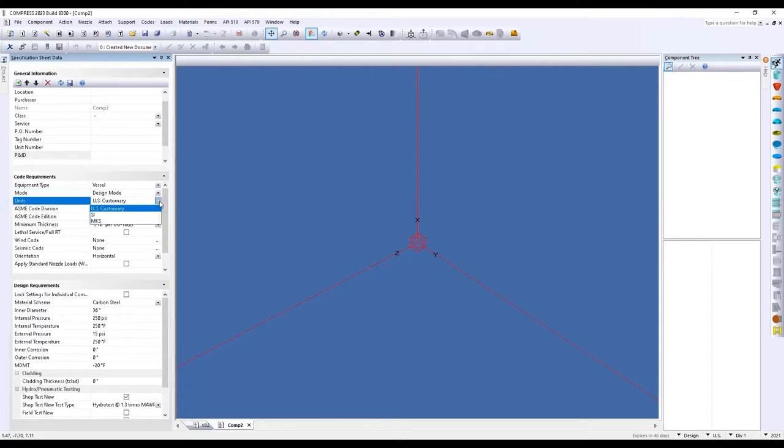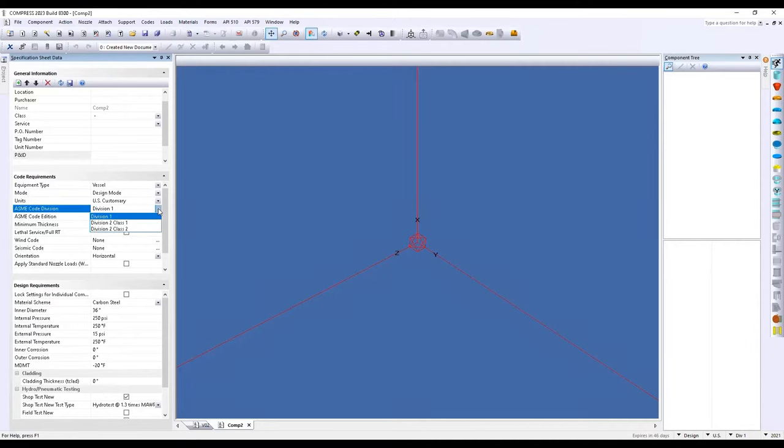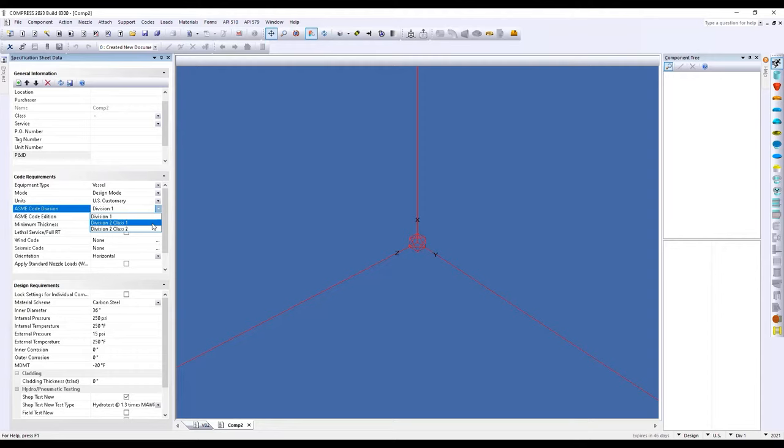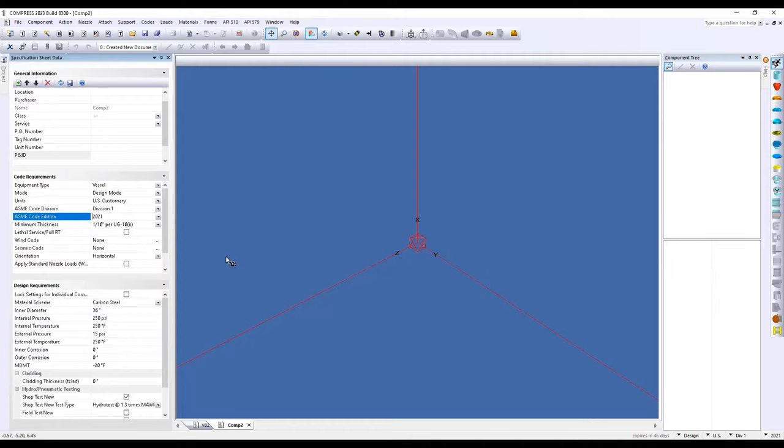And of course, we can also change units at any time when we're working with the software. So whether we're going to work with US customary or SI units, we can also change divisions as well. So this makes it easy if we're going to compare two designs, division one versus division two. We can simply do that by changing the division. Now I will note that division two is going to be specifically part four designed by rule. Now within our software, we'll also be keeping up to date with the latest code additions. In this case, we're showing you 2021 as well as previous additions going back to 1995.